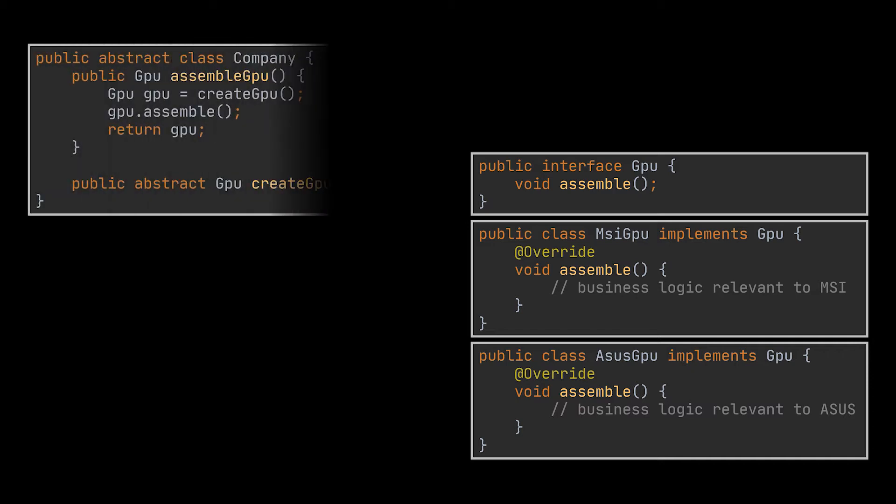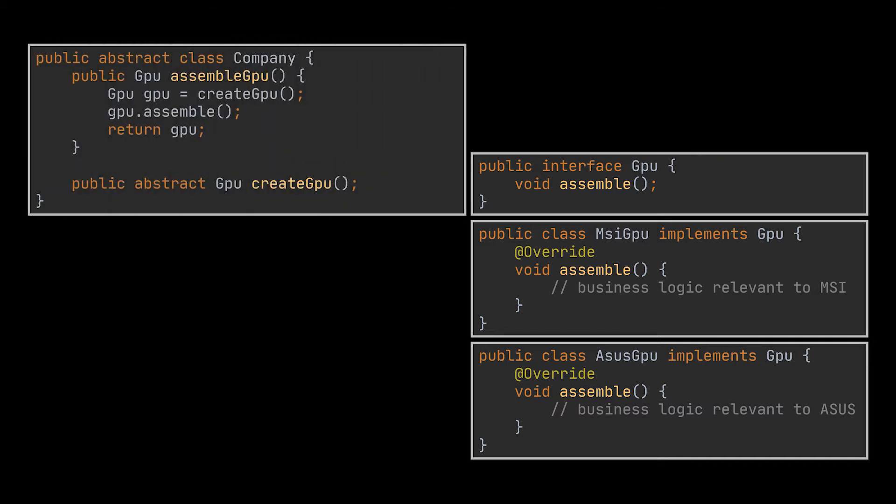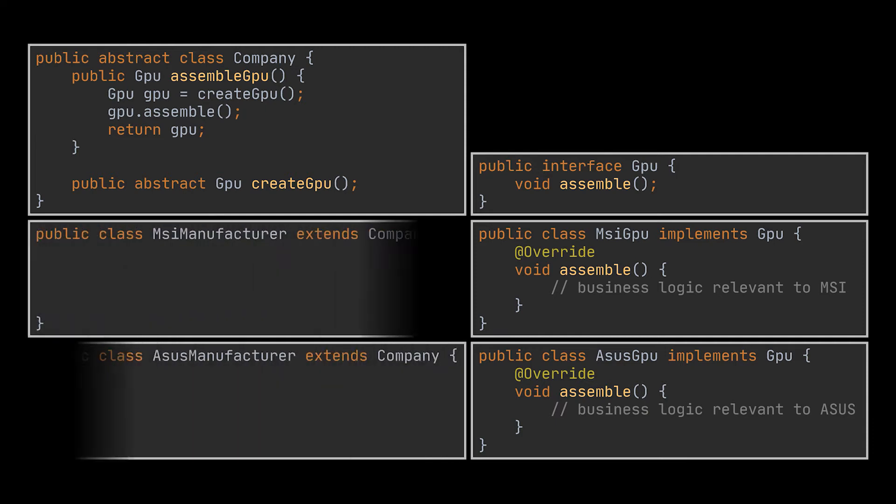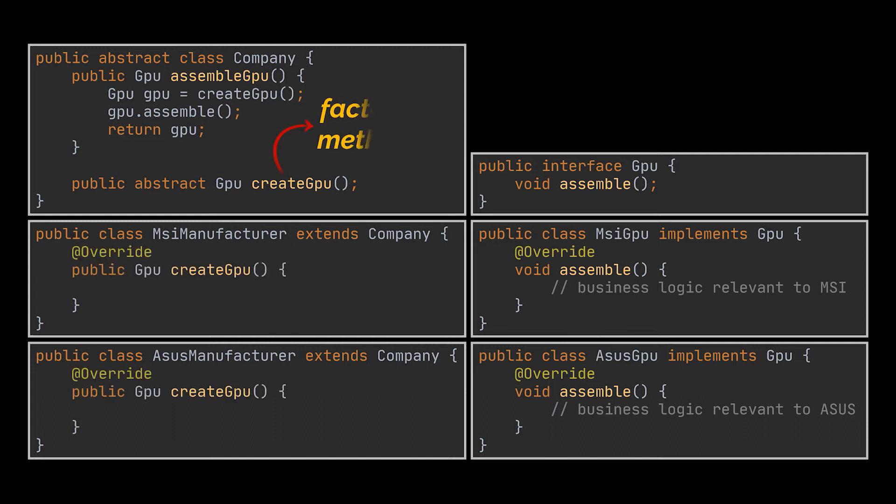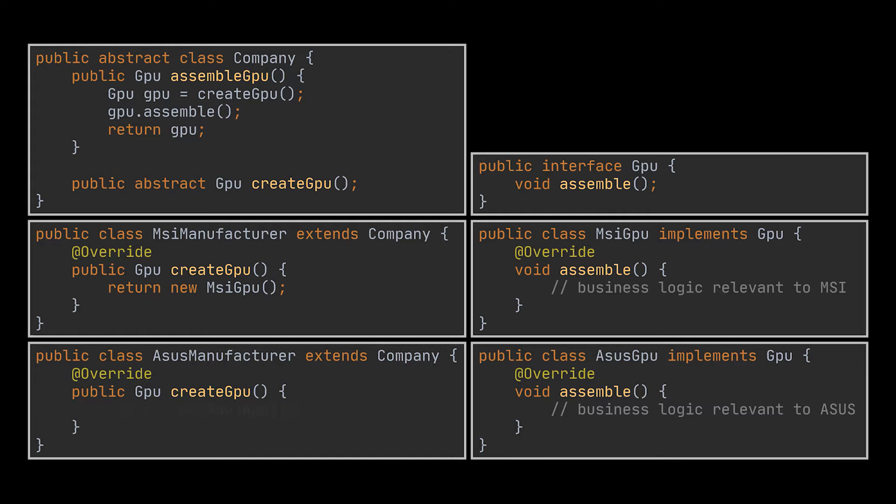The creator class of this example, where our business logic sits, can be seen as the whole company. Hence the concrete creators will be the MSI manufacturer and the ASUS manufacturer classes. These two classes will implement the createGPU method, the factory method, in this case. So the MSI manufacturer class will return MSI branded GPUs, and the ASUS manufacturer class will return ASUS branded GPUs.